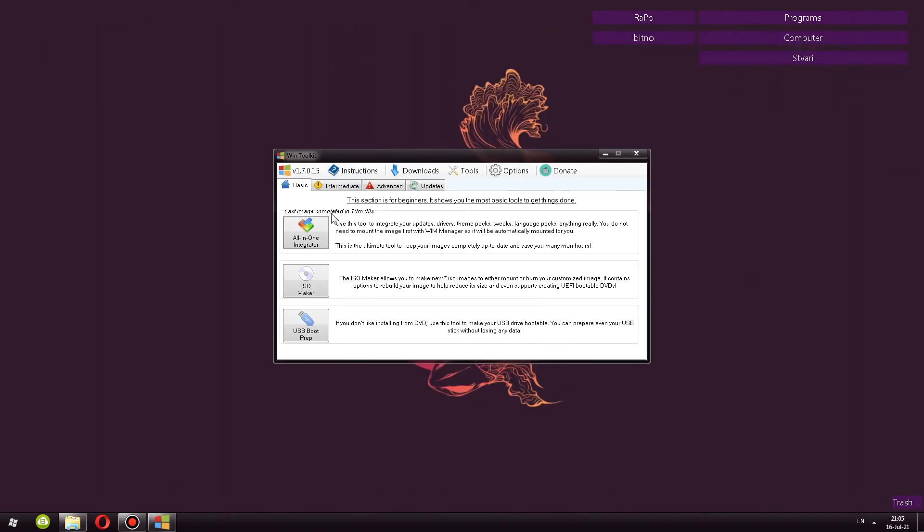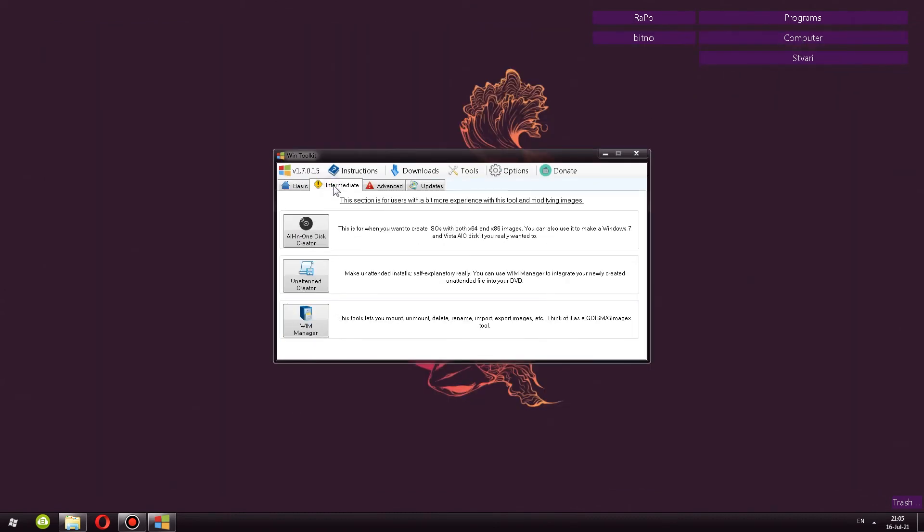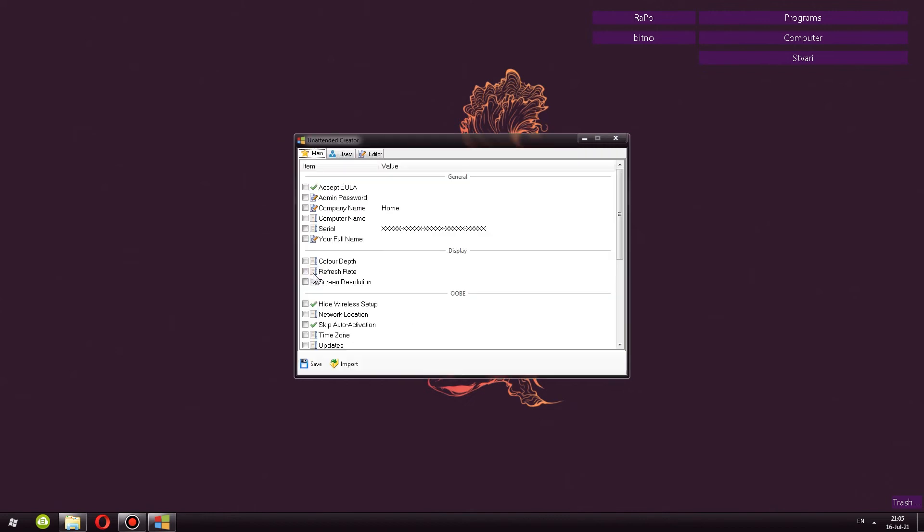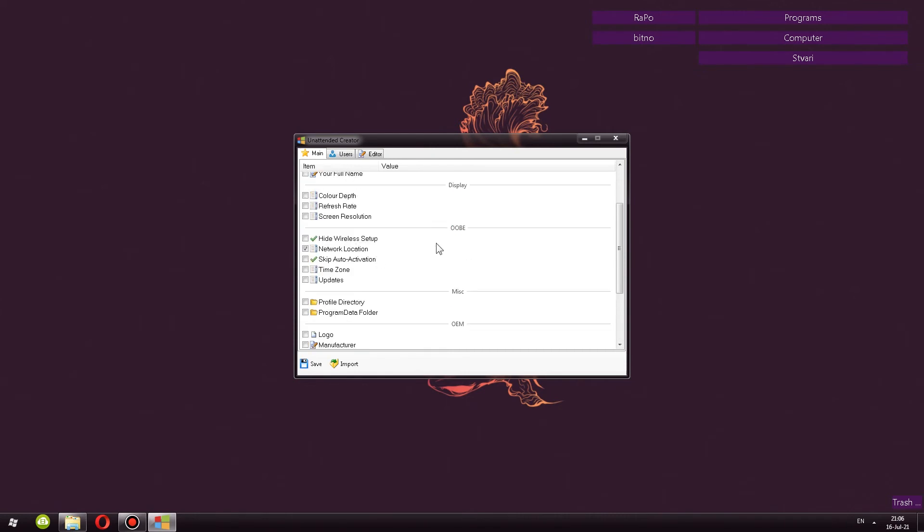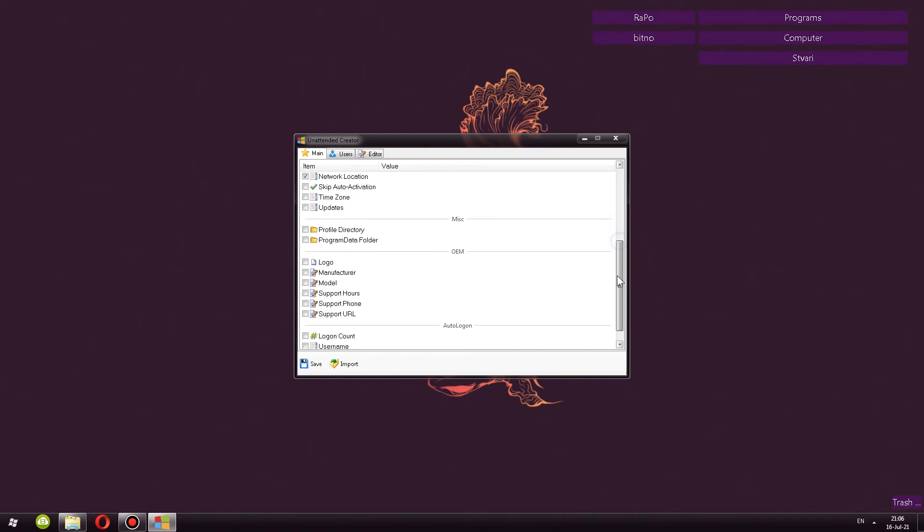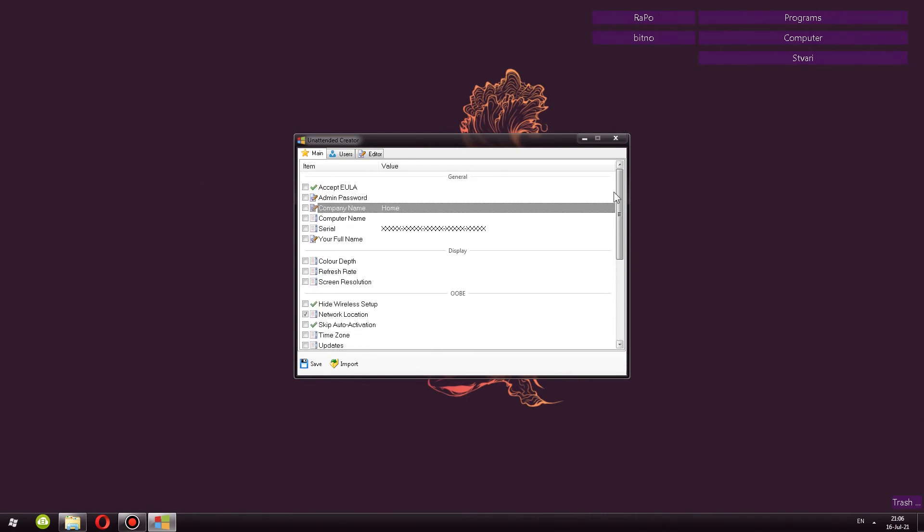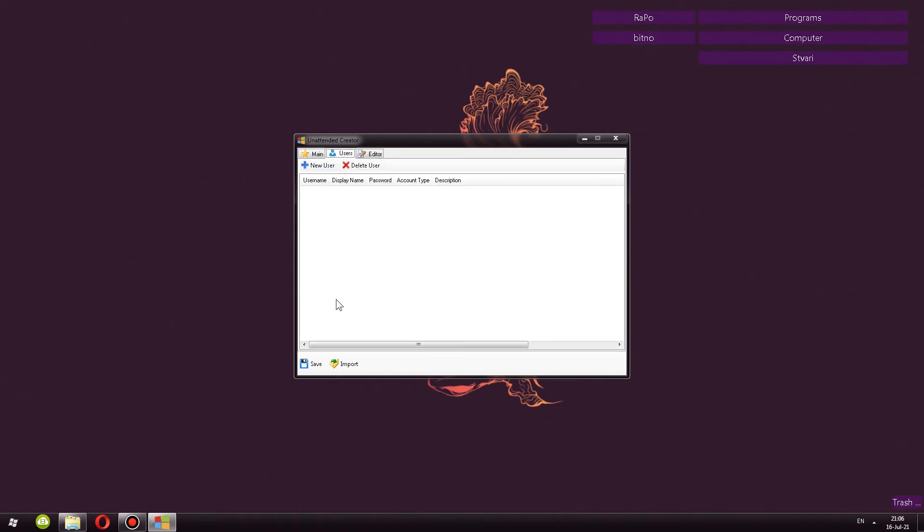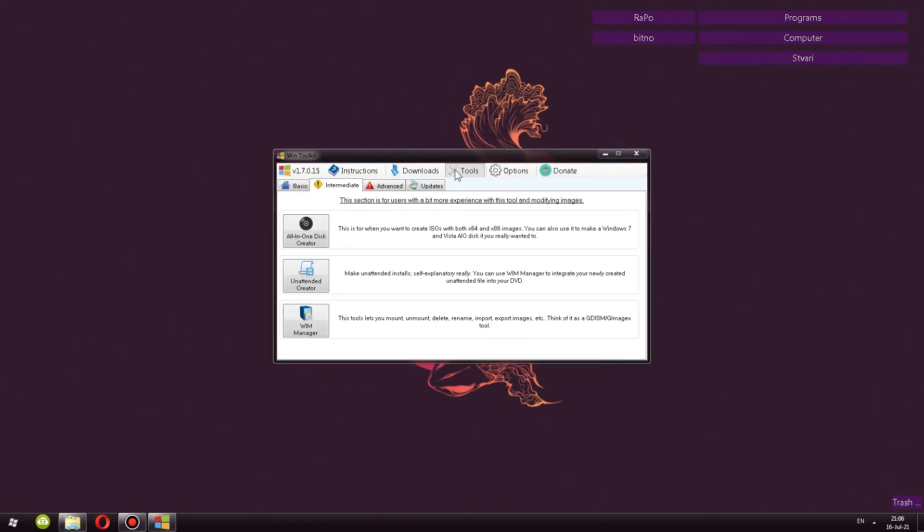So next we do intermediate. We have unattended creator. You might have noticed like RT7 Lite, it has very similar options. So you should not have that much trouble going through these. Clicking the serial will reveal some interesting information. So feel free to check what's underneath there. Also you can add users. So that's that.